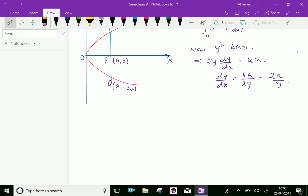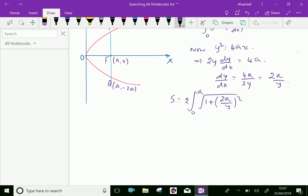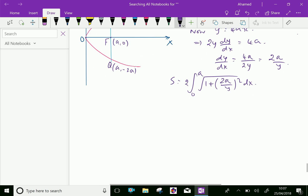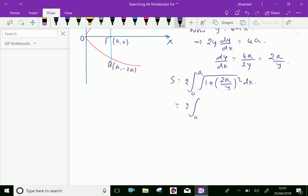Now let us apply this dy/dx value in the arc length formula. So s = 2 times the integral from 0 to A of the square root of 1 + (2a/y)² dx, which gives the square root of 1 + 4a² / y² dx.